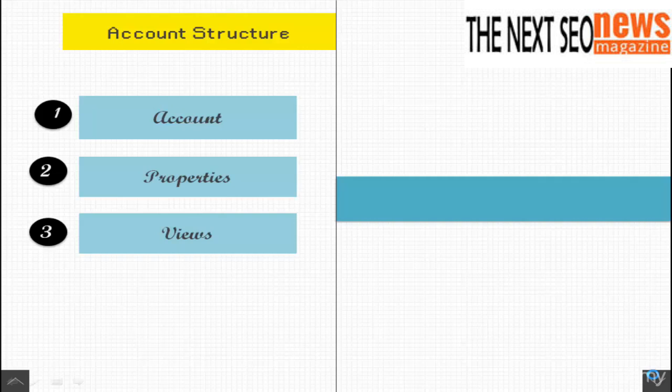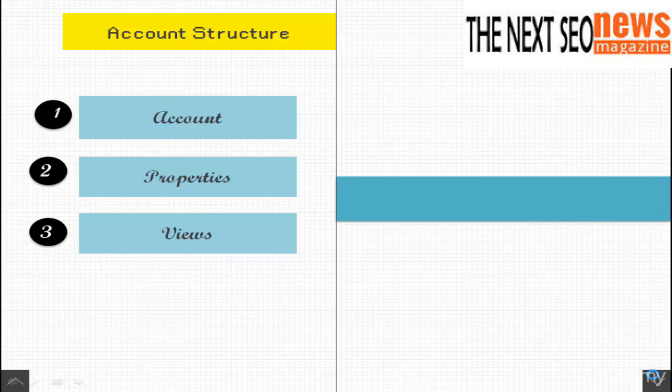Finally, views. For each property, you have the choice to create different views of your data. If you want a unique assessment of the data, use the configuration settings in your account to outline each view. Usually, you make several views for each property to keep and manage your data.